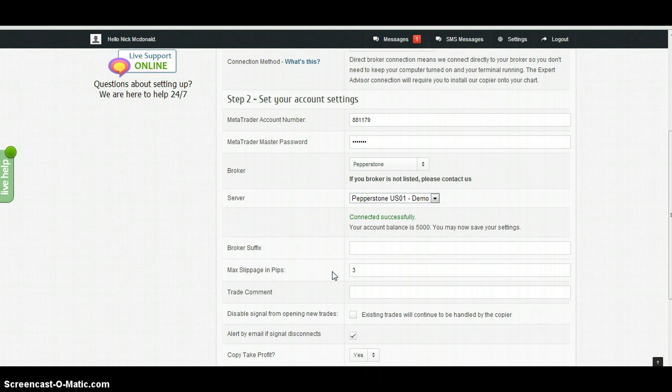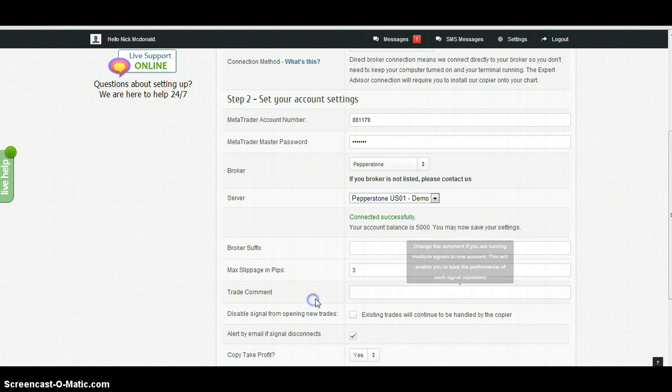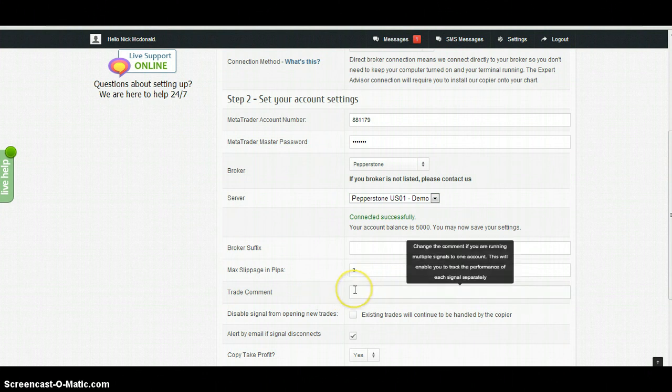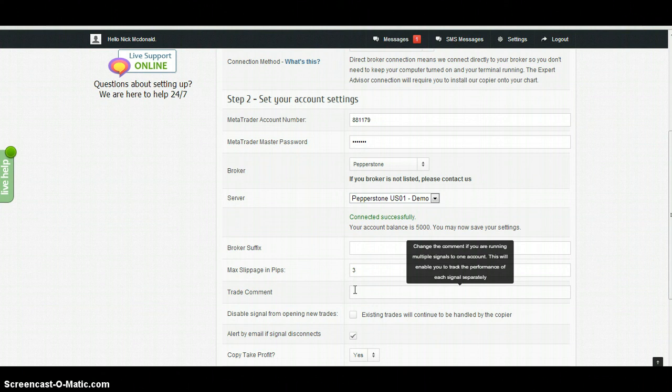Trade comment is relevant if you need to trade multiple signals on one account and you want to confirm the profitability of each signal and track its performance. Otherwise, just leave that blank if you're only doing one signal.